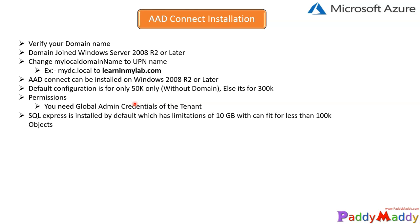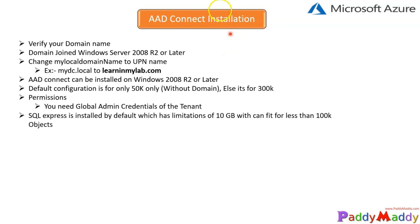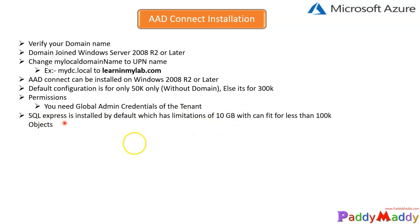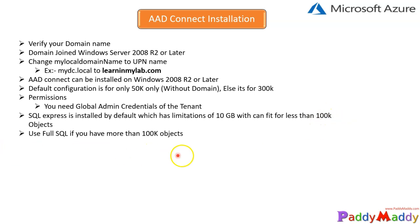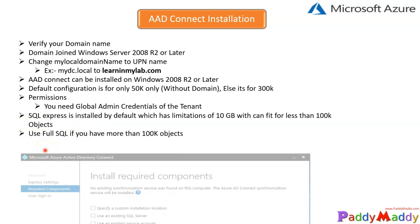If you're trying to install with custom options, you would get an option to install SQL Full version. Otherwise, if you're using Express option while doing AD Connect, SQL Express Edition gets installed along with the default limitations of 10 GB database size. It can easily fit for below 100K objects within your Active Directory. If your company is looking at more than 100K objects, go for a full SQL installation, which means you need to end up with full SQL licensing also.